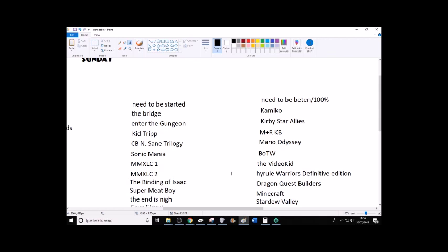Just like, hey, if you want to see the first couple levels, just go watch the review I did of this a while back. Anyway. So. The bridge need to be started. The bridge enter the gungeon.